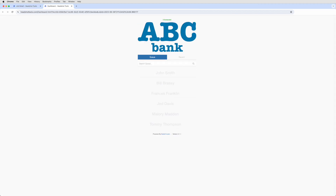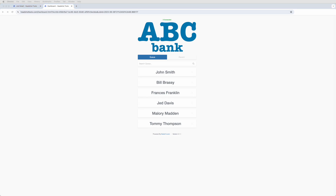Here you'll find the shooting queue. Simply wait for the dashboard to connect, and participants will automatically populate here as they sign up. No need to refresh the page. By default, participants will appear in the order that they signed up, so whoever is at the top of the list is most likely your next shoot.